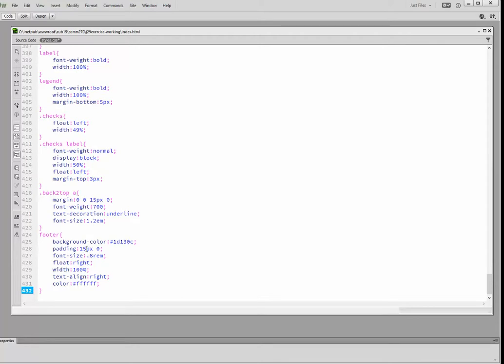We're putting a little padding top and bottom of 15 pixels. Font-size is 0.8rem. We're floating it to the right, making the width 100%. Text-align is right, and the color of the text is white.